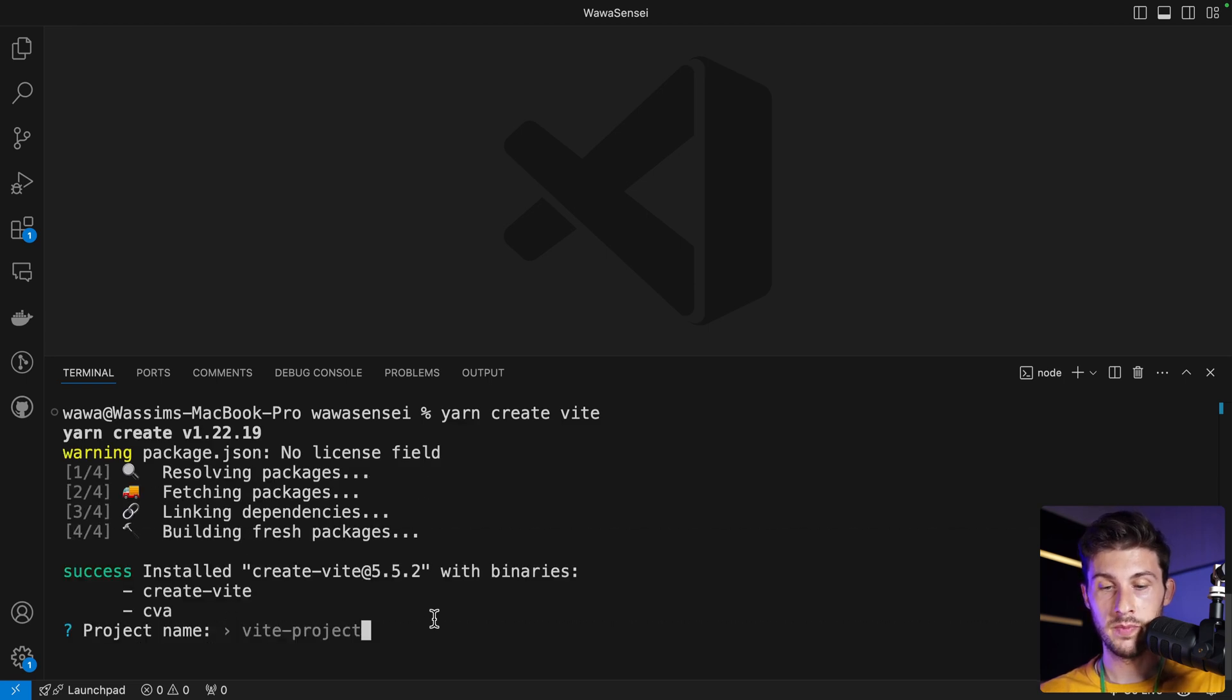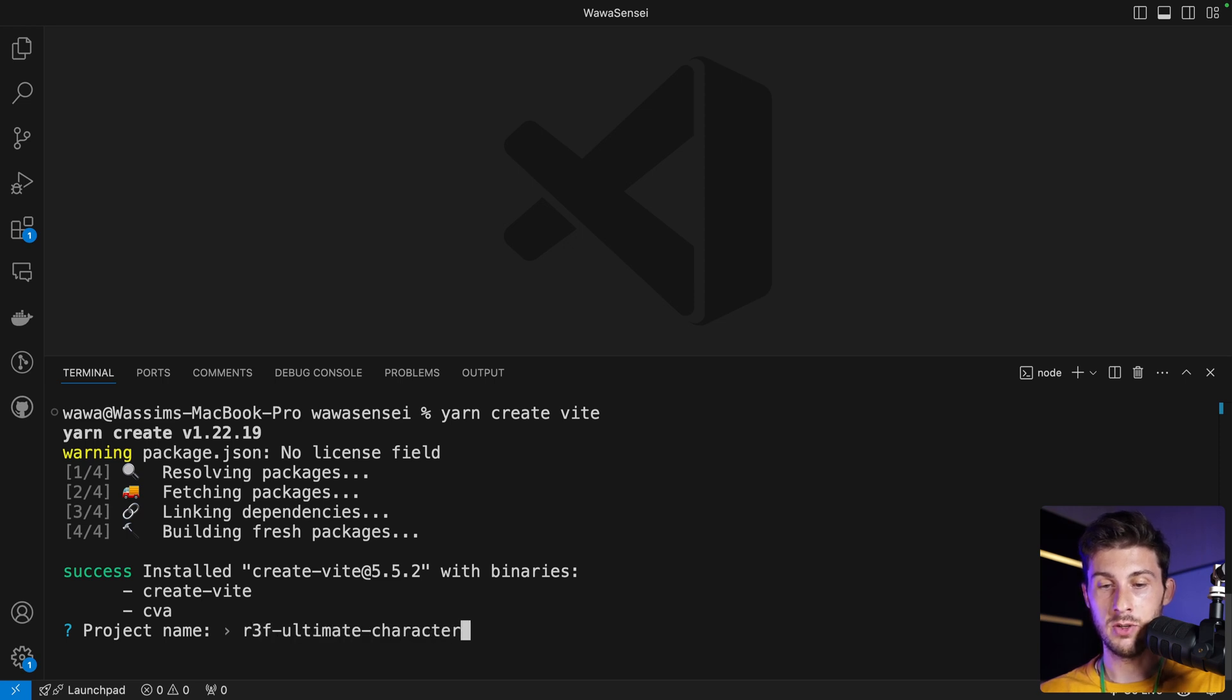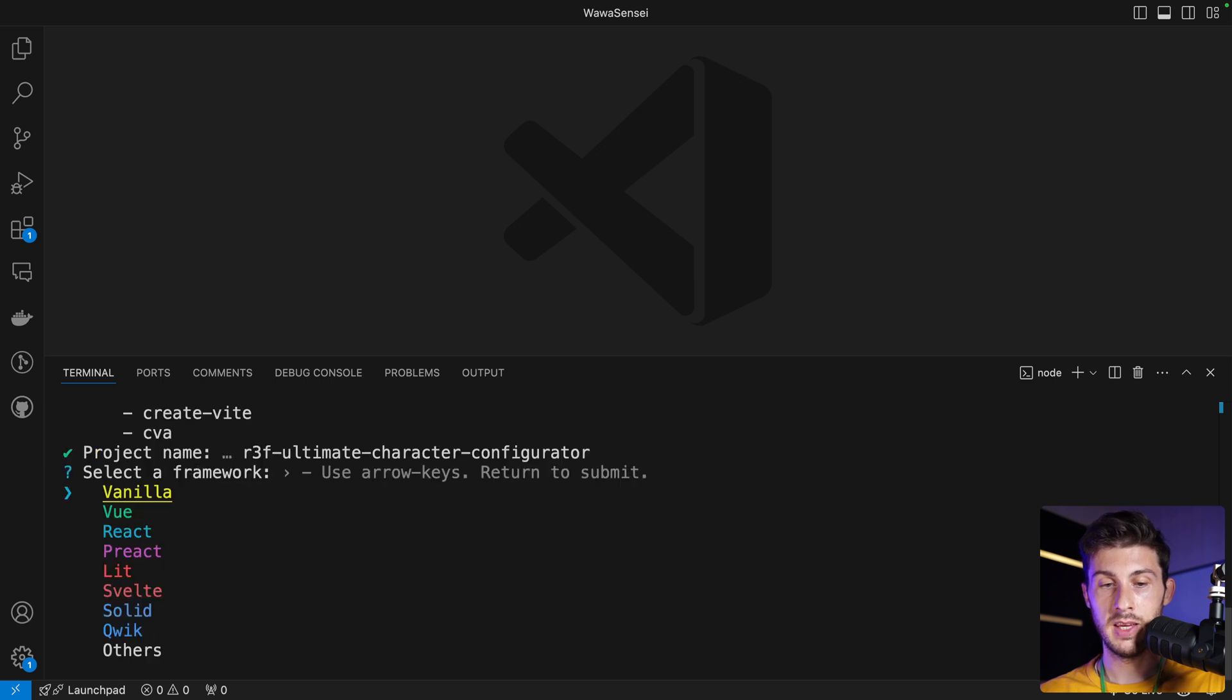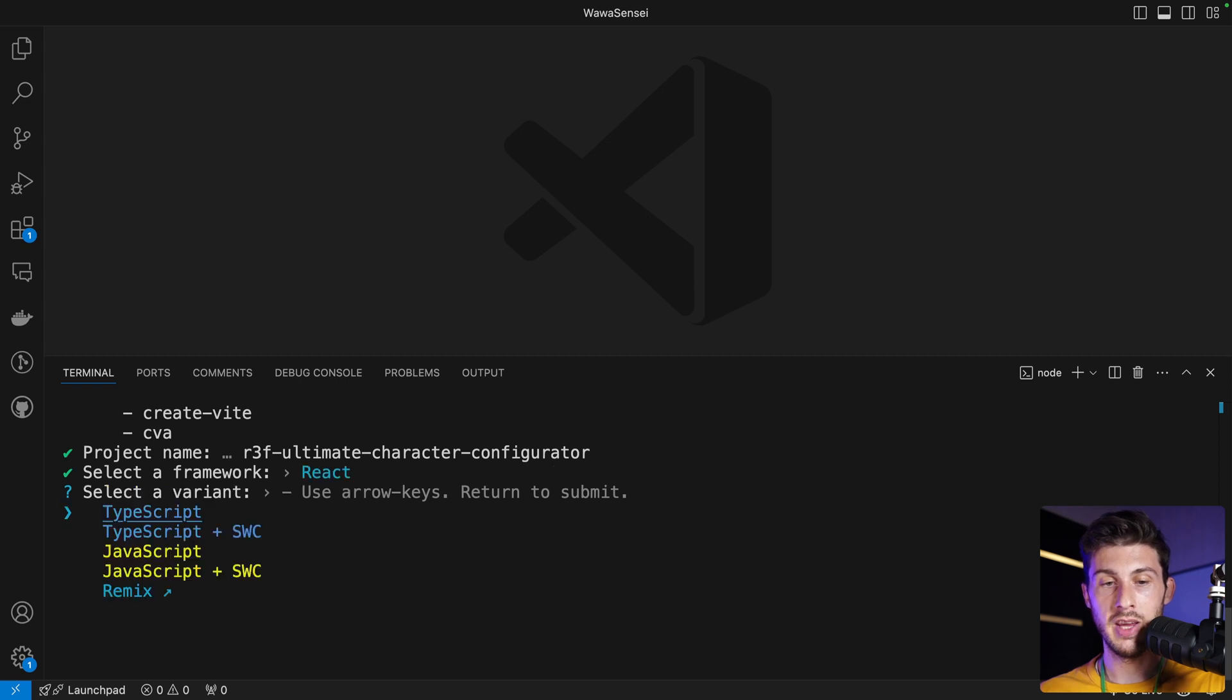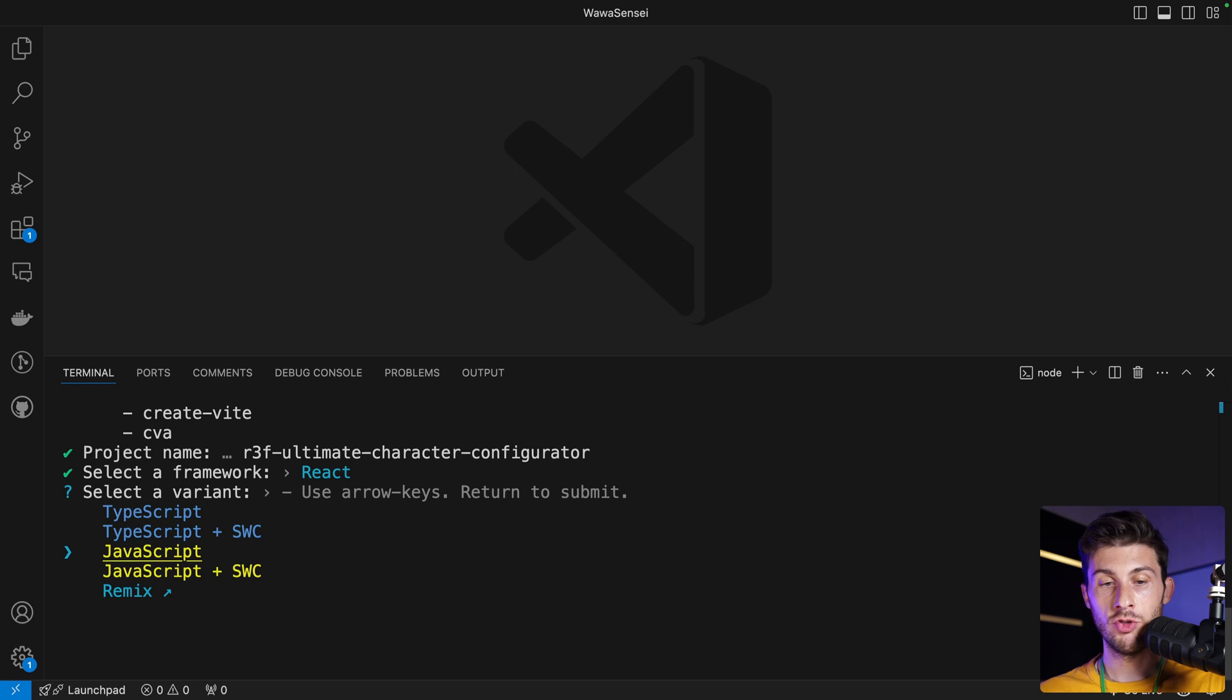In the terminal, paste the command and hit enter. It will ask you the project name—I will name it r3f-ultimate-character-configurator. Then I select the framework—I will choose React—and you have the choice between TypeScript or JavaScript.